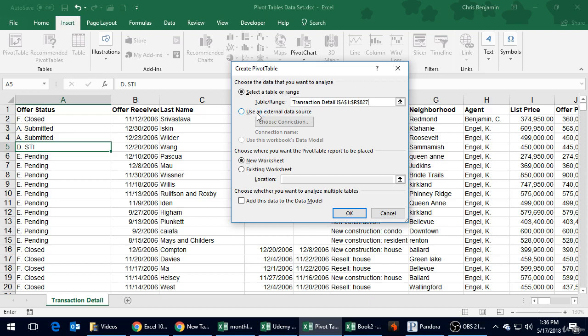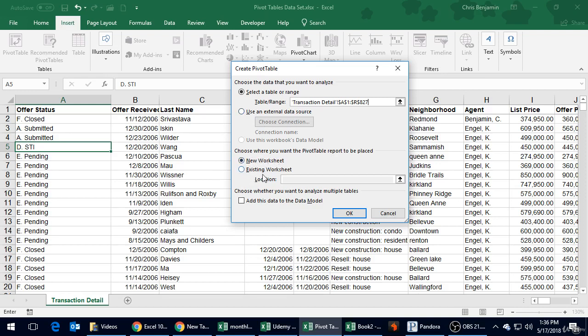Obviously it's a little bit cleaner if your data and your pivot tables are all in the same workbook. But there's certainly circumstances where you might need to, maybe it's somebody else's data set and they just want to give you read-only access to it. Second question here: choose where you want the pivot table report to be placed.